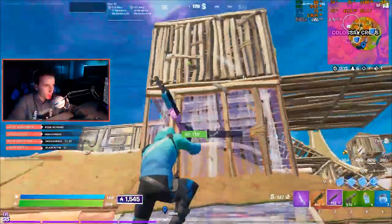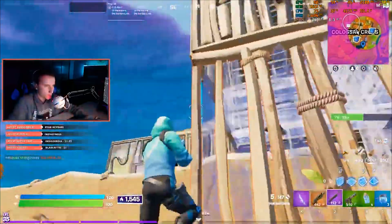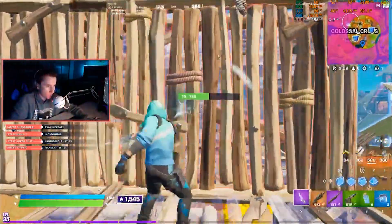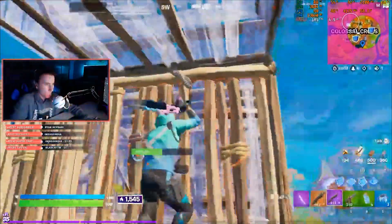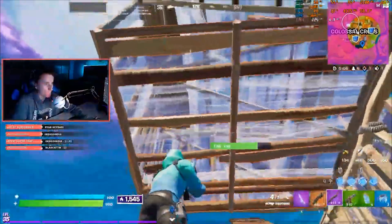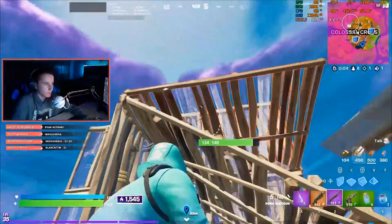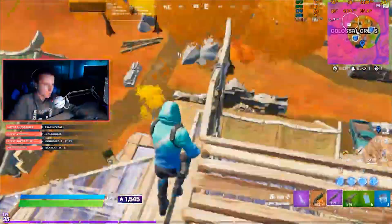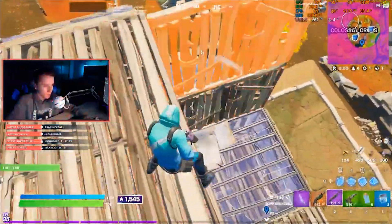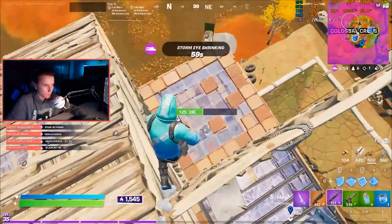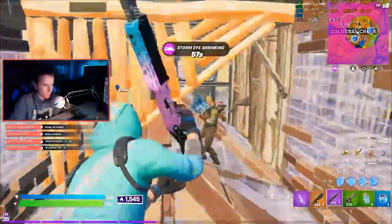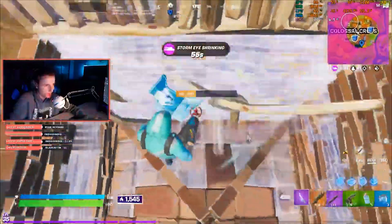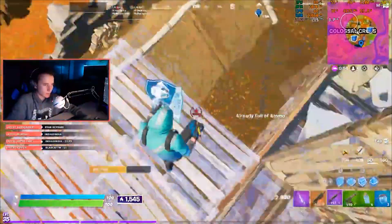Come here, boy. Wow, since when can defaults do that, bruh? My shotgun didn't shoot — that's actually really unfortunate.